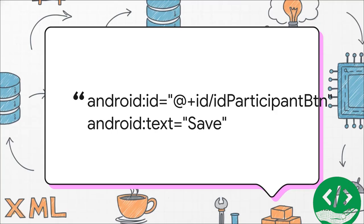Next up, we obviously need a button, so the button tag creates one. Just like before, we give it a unique ID, ID participant btn, and then the android.txt attribute, well, that just sets the words that appear on the button itself. In this case, save.